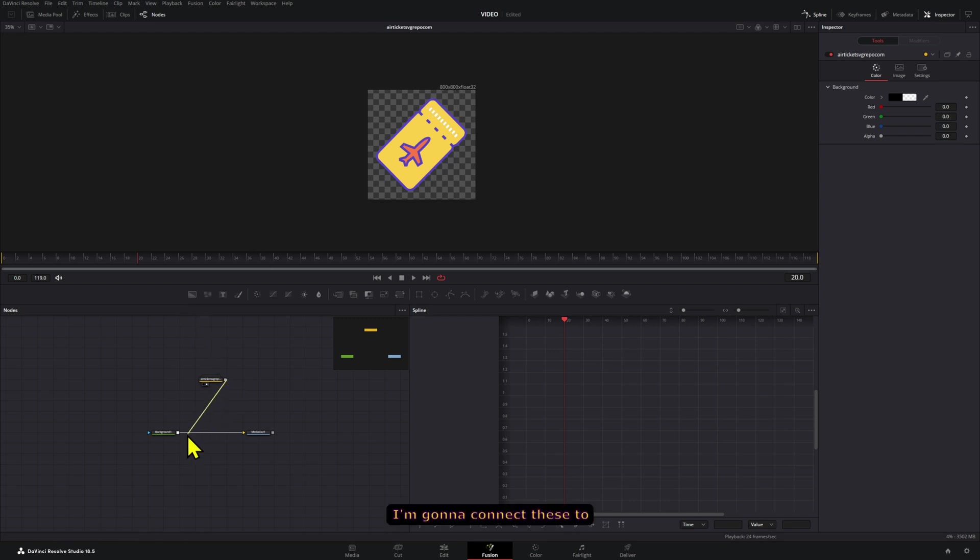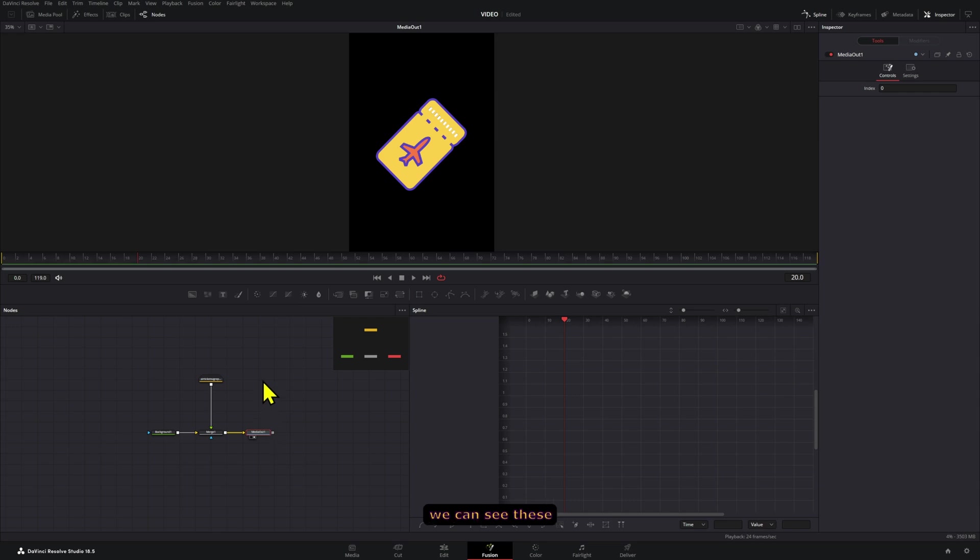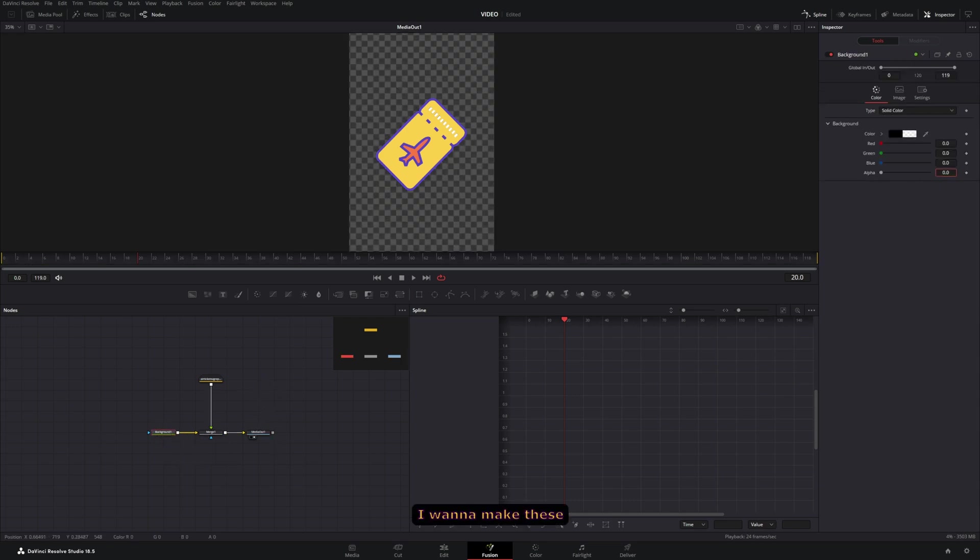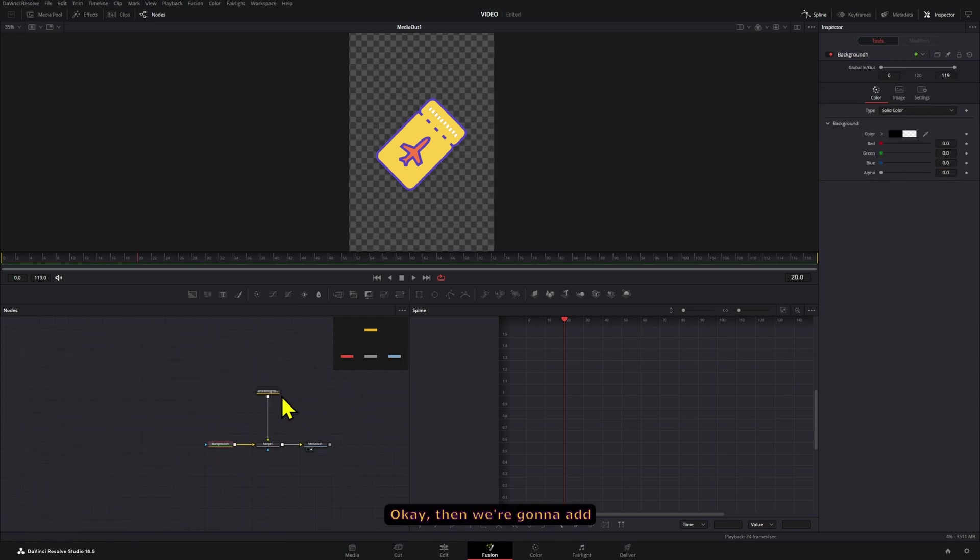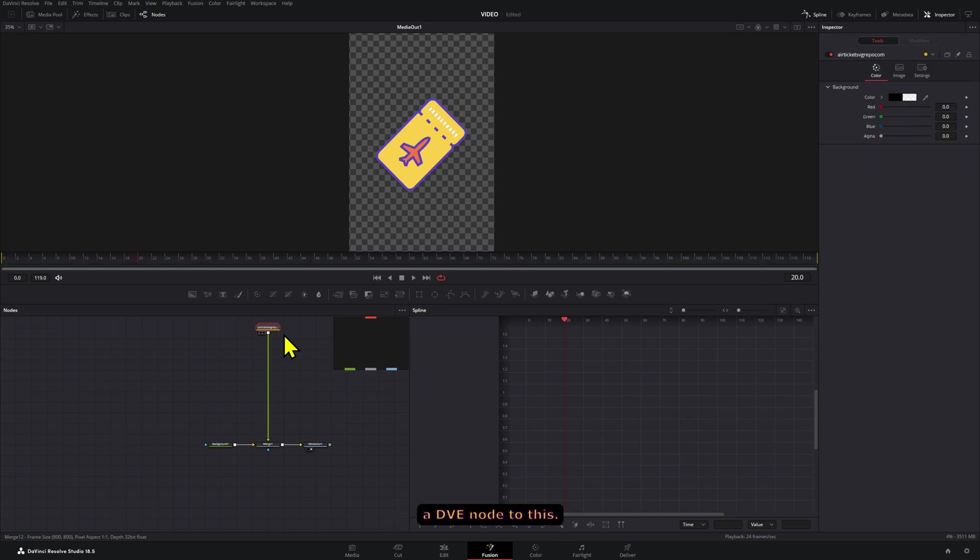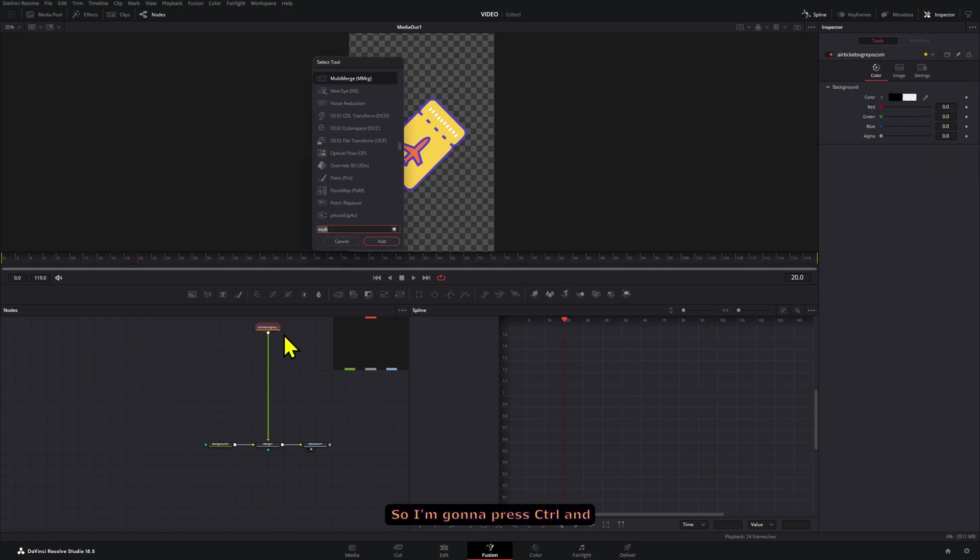I'm going to connect these to our background here and press 2 so that we can see this on screen. I'm going to make this background transparent.